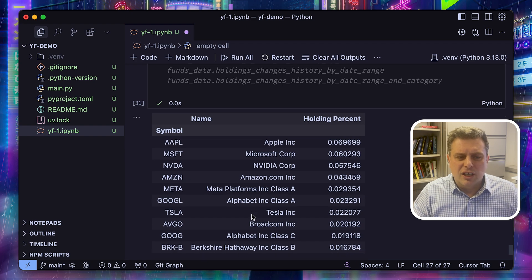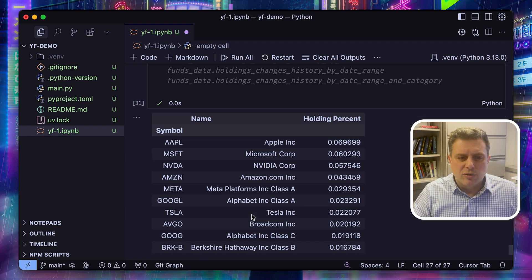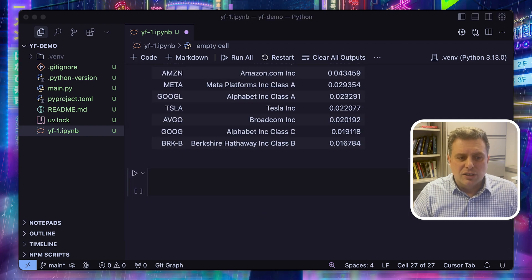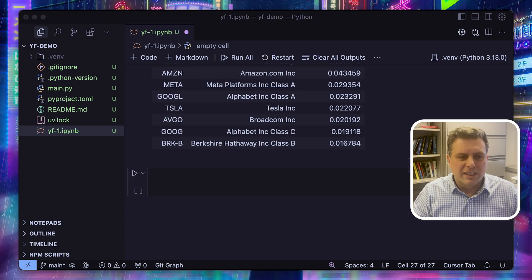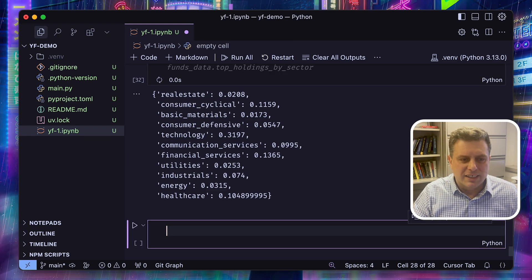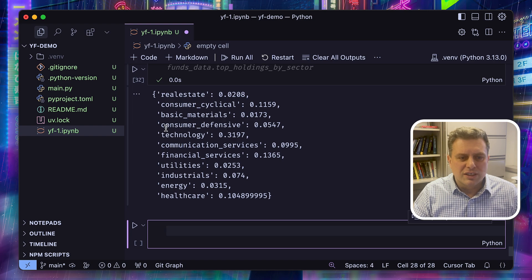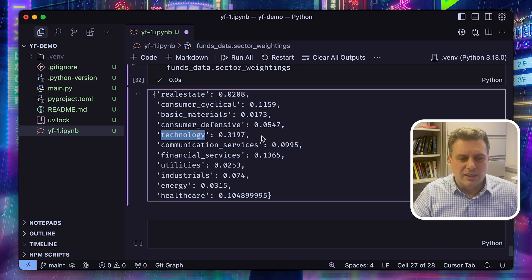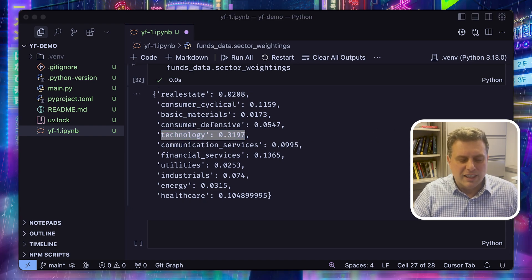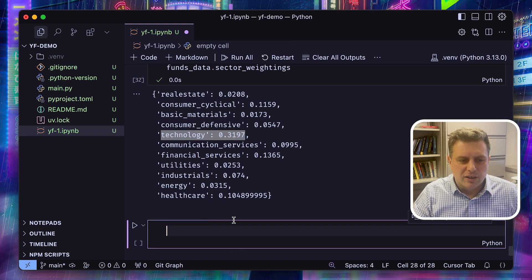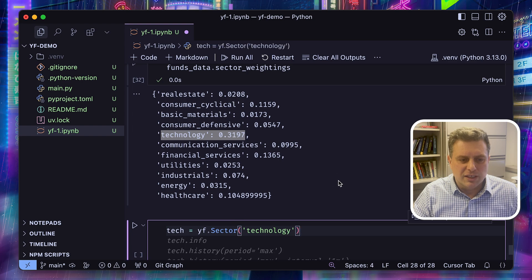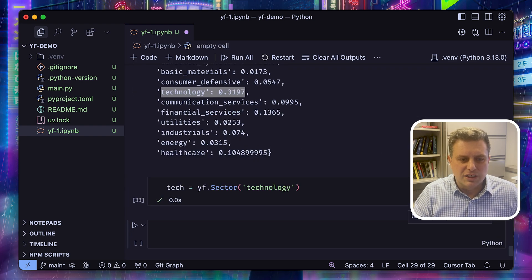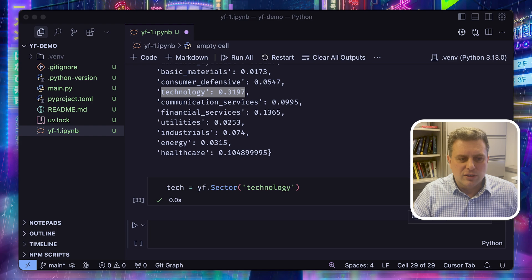Besides stocks, ETFs, and funds, Yahoo Finance also has information on different sectors and industries. So suppose we look at this fund, which are the sector holdings, how it's represented. Well, the largest one is technology. So we can go and explore this sector. For that, we'll use the sector object or the sector function to create our sector object. We'll use the technology key to get the tech sector.